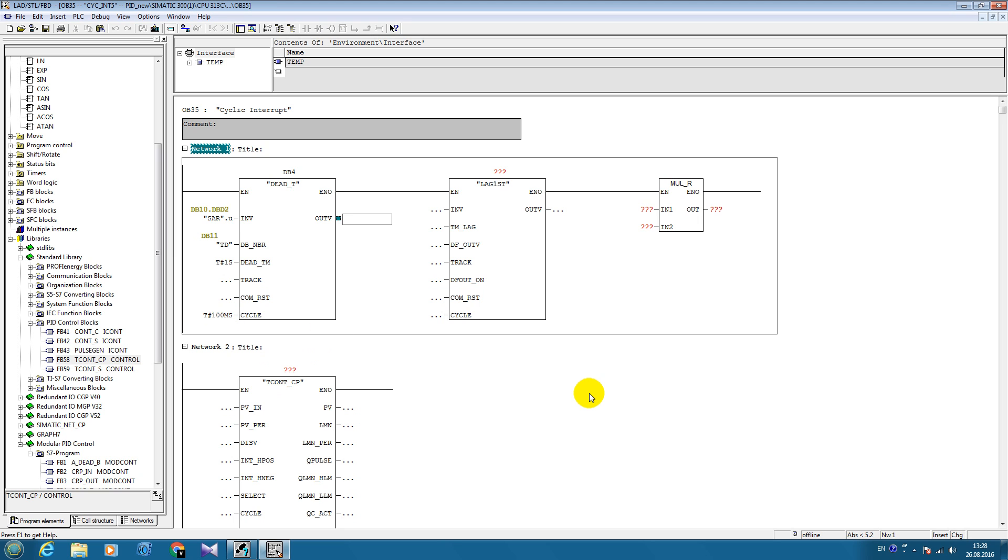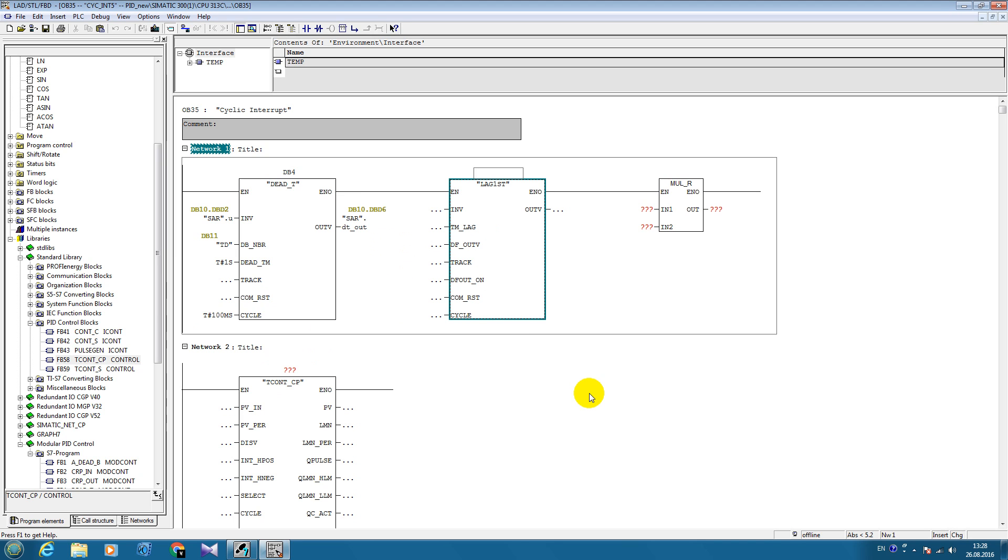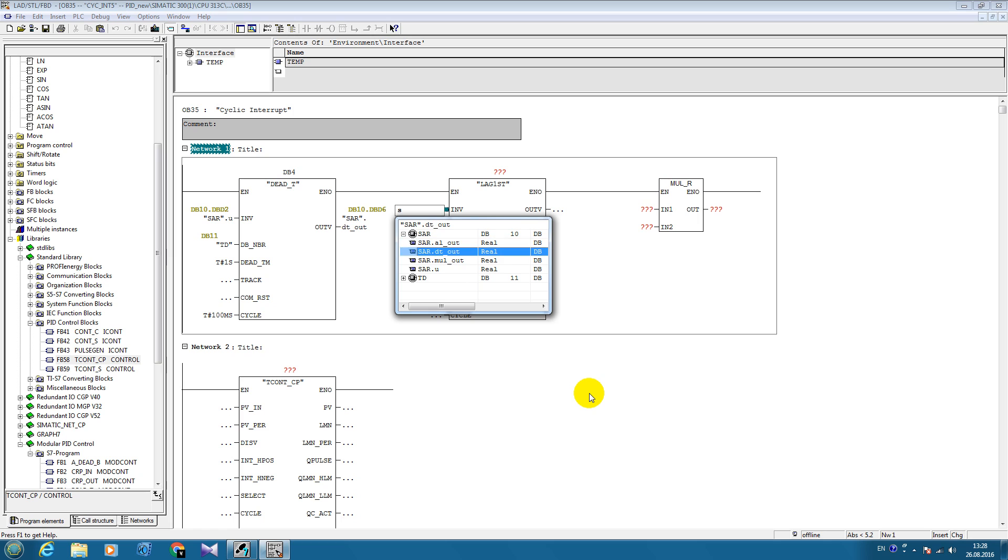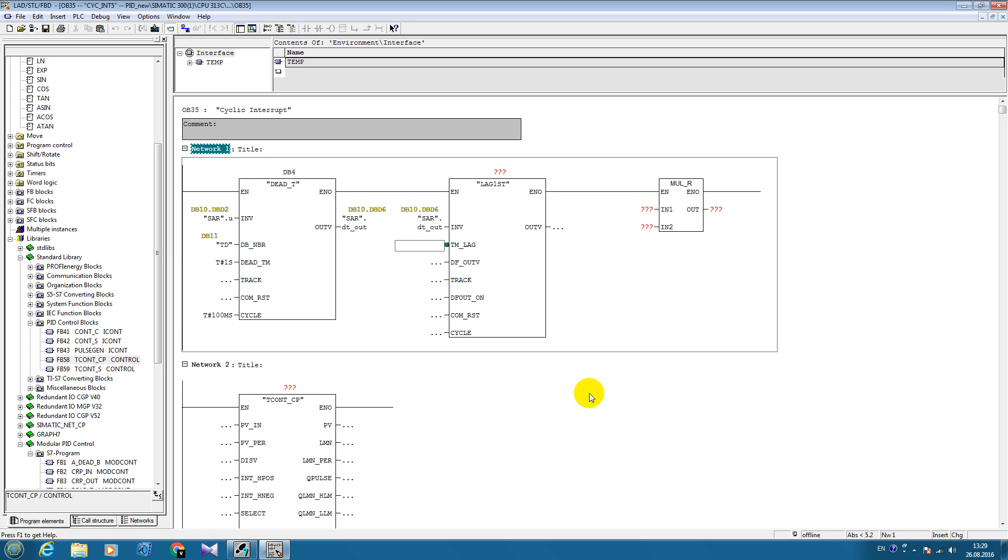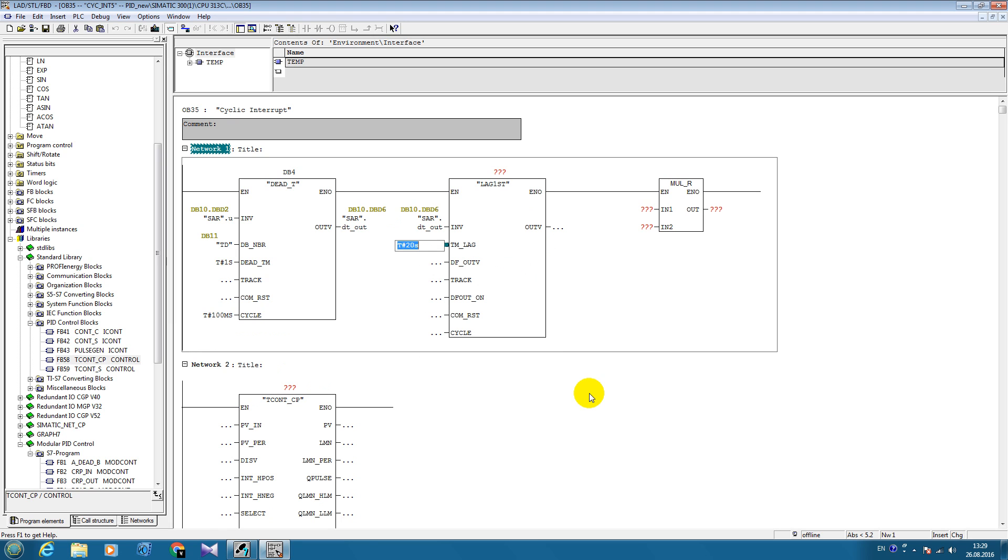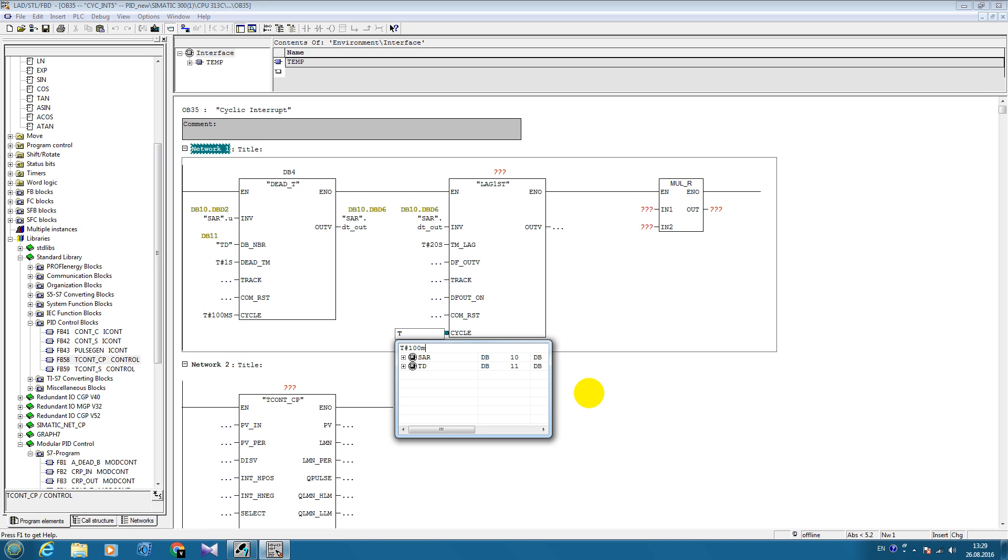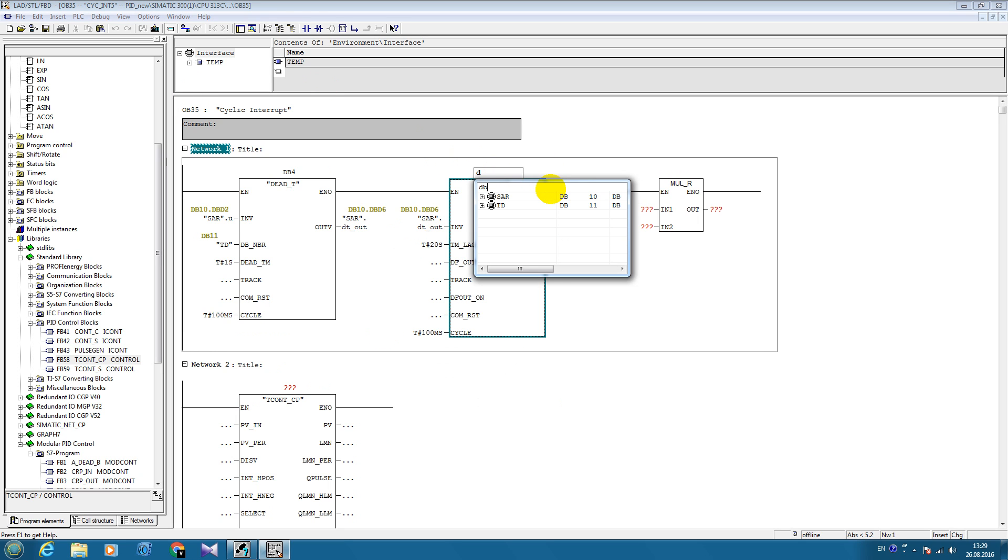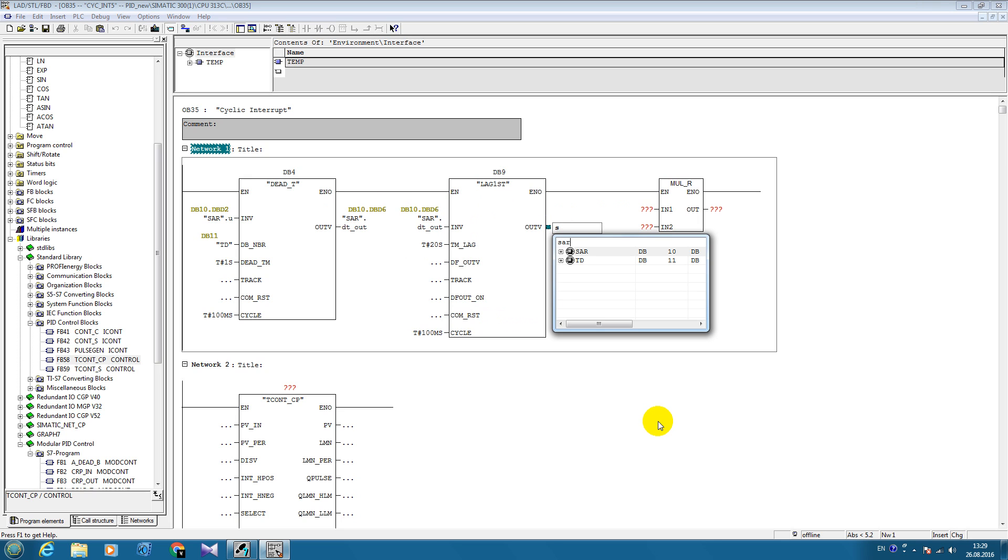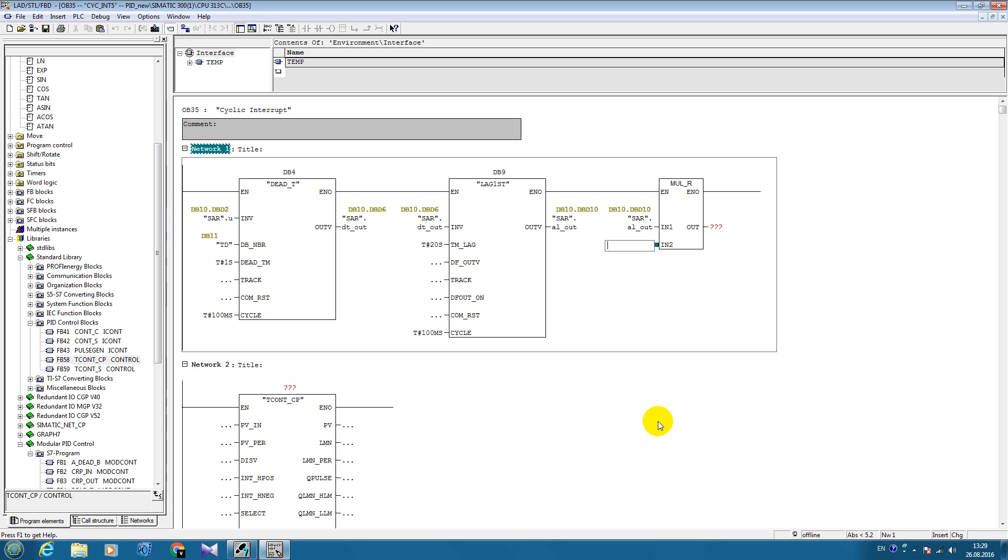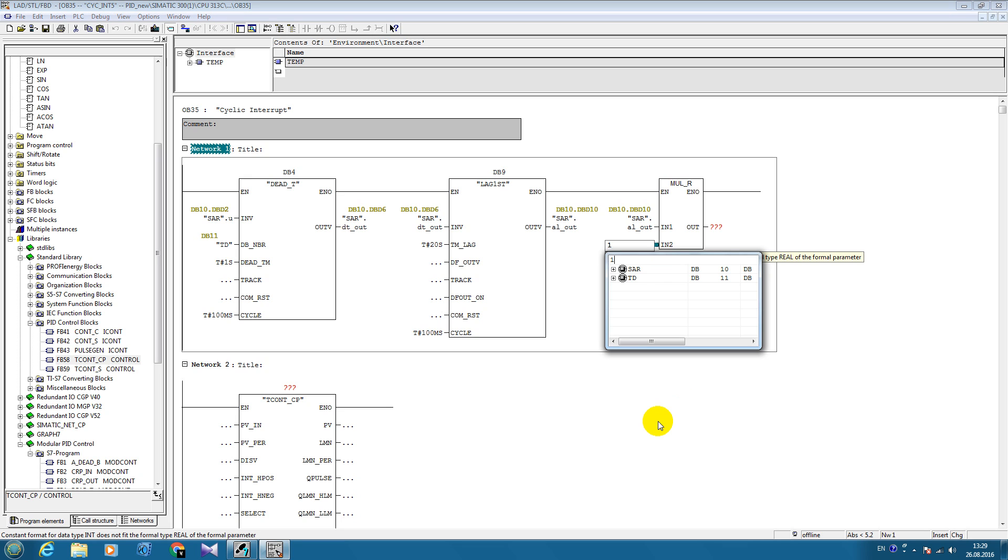The period will be, for example, 20 seconds. Cycle time is the same. And here we can put our transit coefficient for our virtual control object. But I will put one.